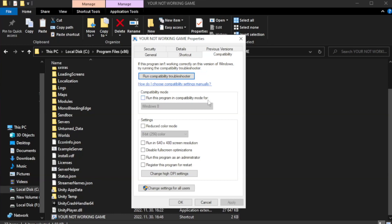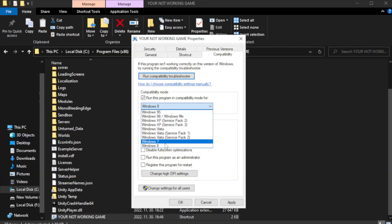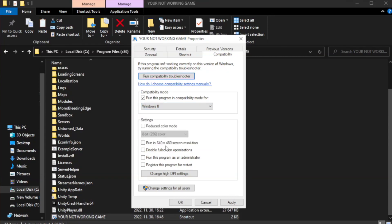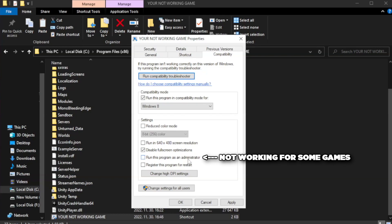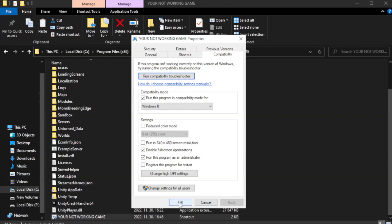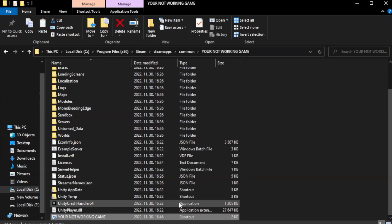Click Compatibility. Check Run this program in compatibility mode and try Windows 7 and Windows 8. Check Disable full screen optimizations. Check Run this program as an administrator. Click Apply and OK.